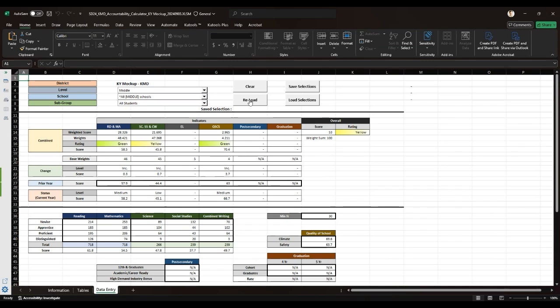The reload button refreshes the cell values within the last save selection. The save selections allows you to save the current state of your data in hypothetical scenario for future use. The load selection brings back the values from the save selection and makes it easier to revisit that previous scenario.